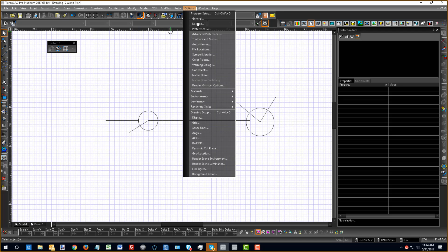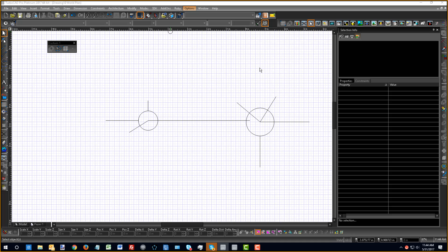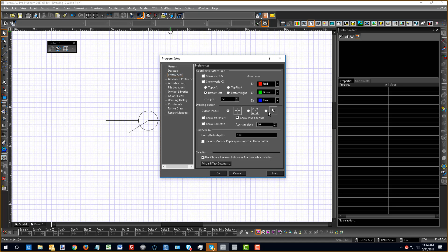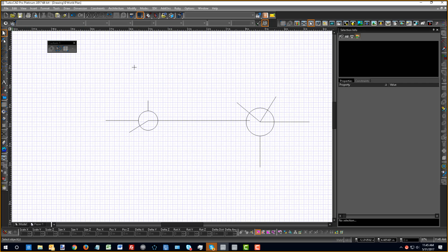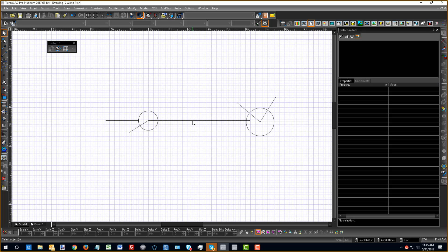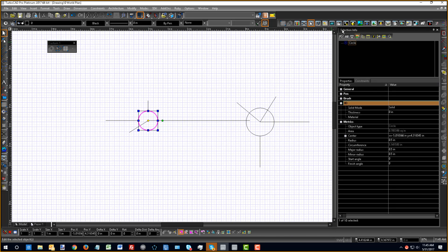Let me go back to Options and Preferences and turn the snap aperture back off. There is a setting for controlling that 10-pixel radius — I could bump that up or lower it, but we'll just get rid of it for now. Anytime you want to edit or know more about an object in TurboCAD, you use the Select tool. As a reminder, the keyboard shortcut is the spacebar. If I'm in the middle of drawing a line and want to select something, spacebar will help me get there quicker.